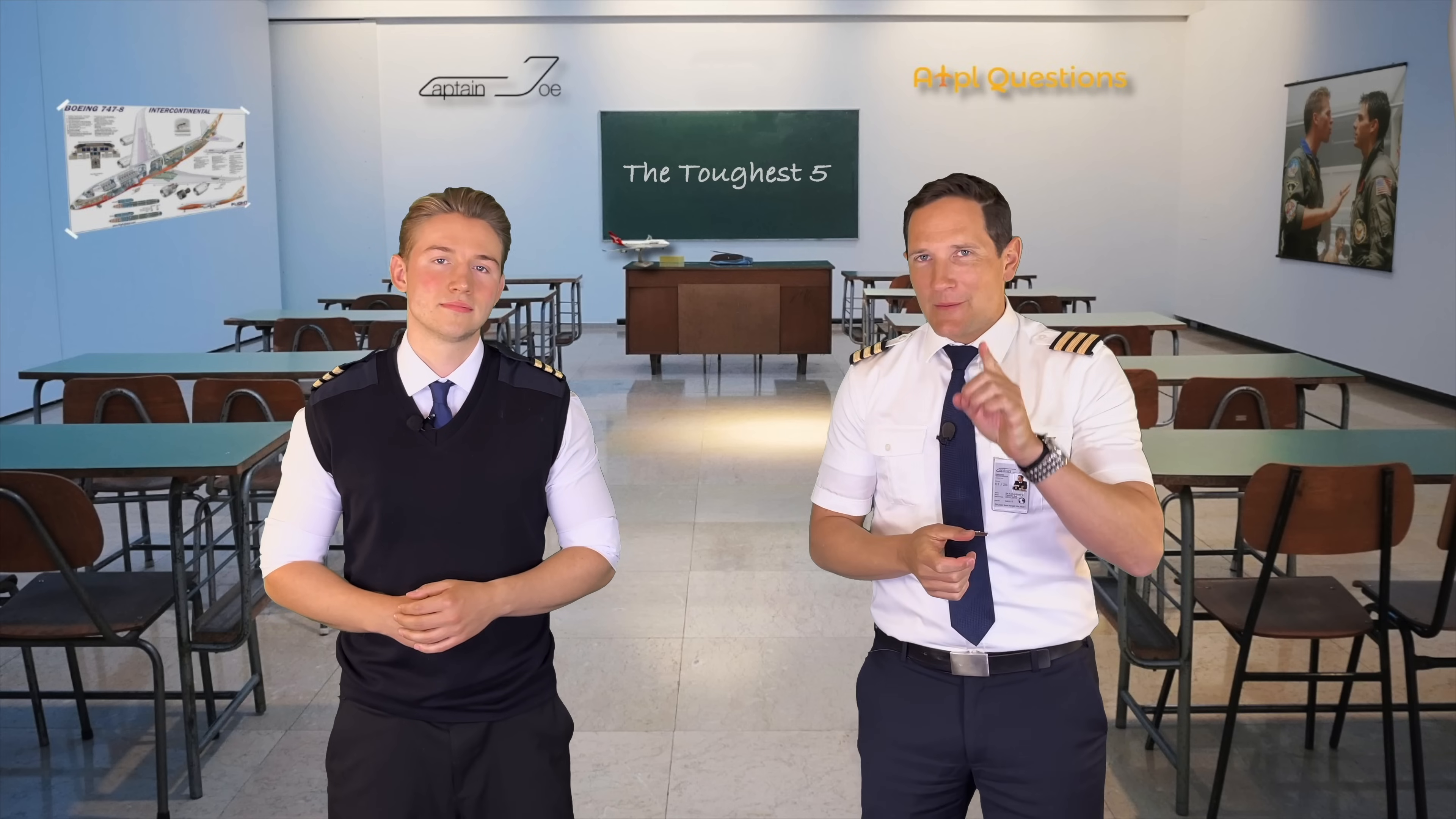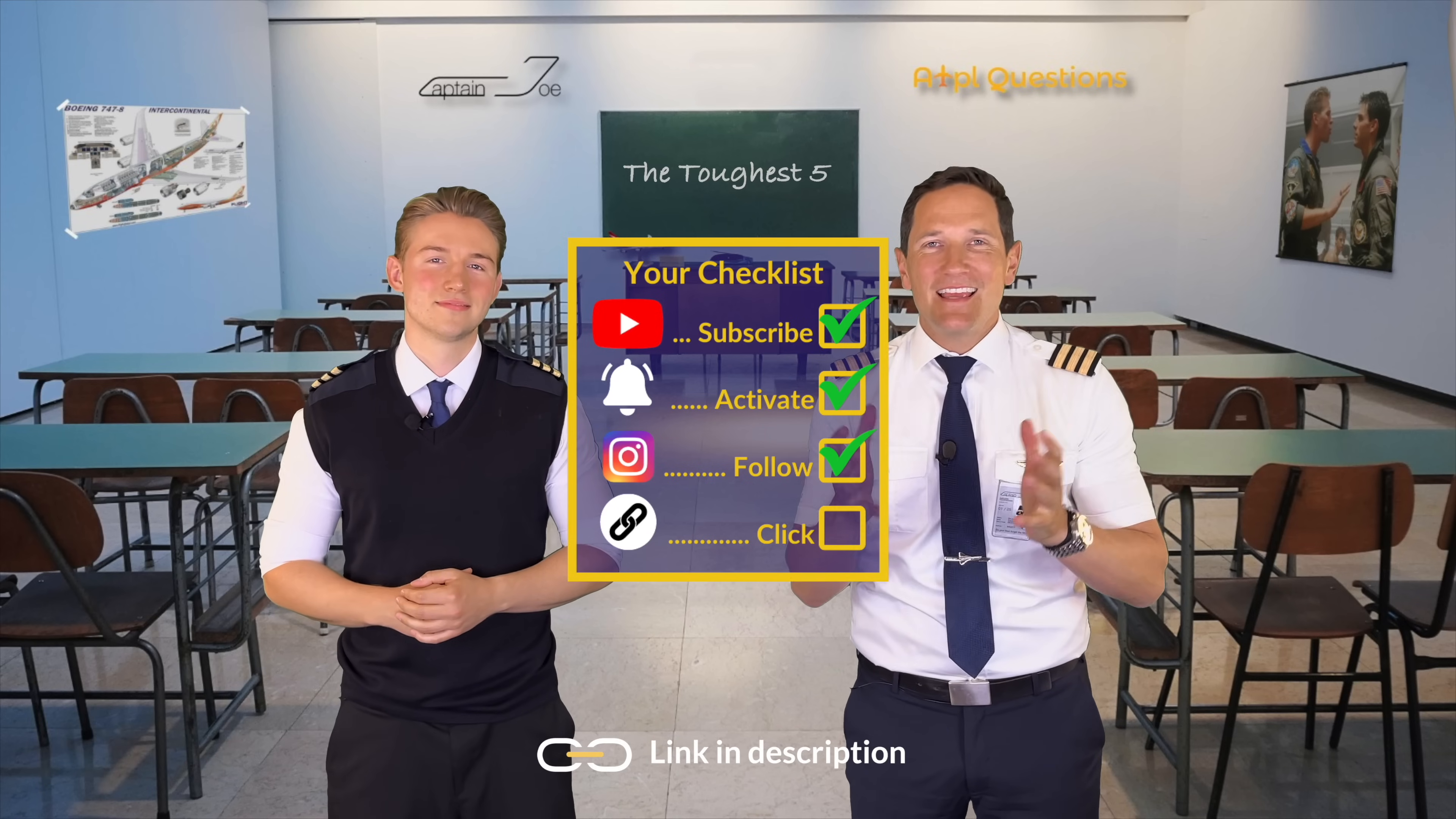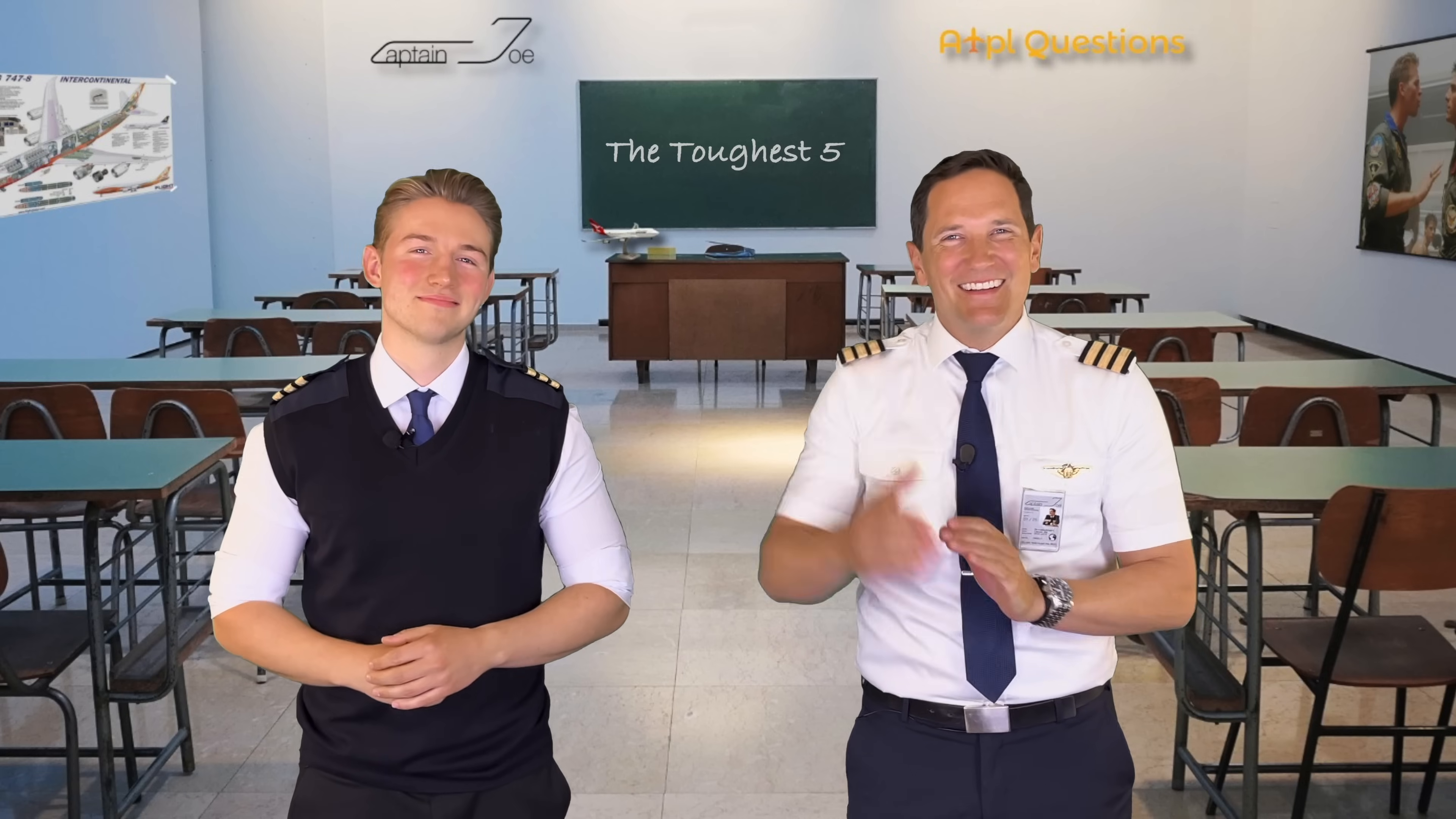And on that bombshell, here is your checklist for today. Subscribe to my channel, check. Activate the notification bell, check. Follow my Instagram account, check. And click the link below to start learning with ATPLQ today, check. And don't forget, a good pilot is always learning and the best candidates come well prepared. Wishing you all the best, Fabian and Captain Joe.